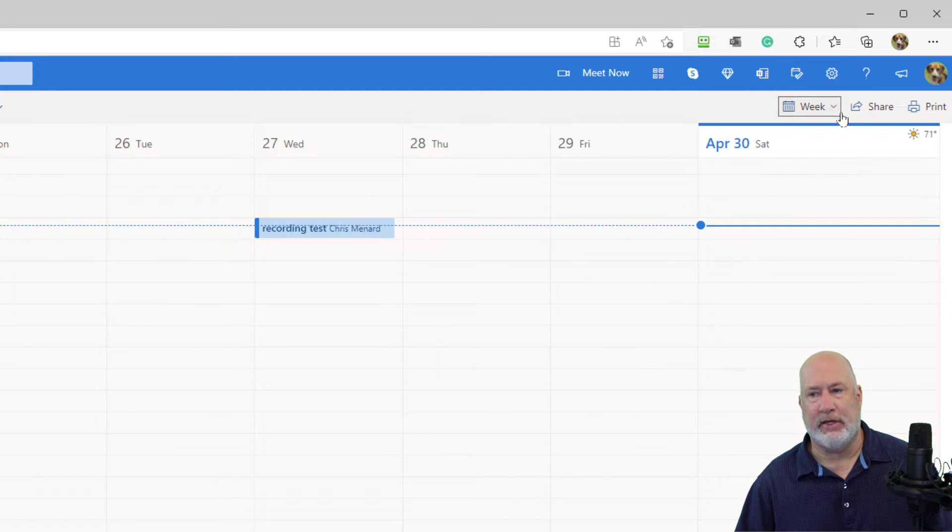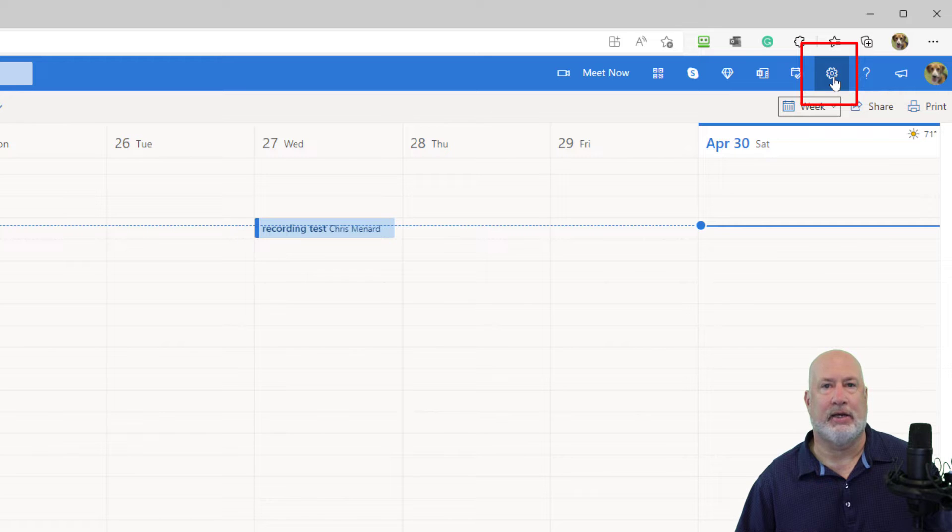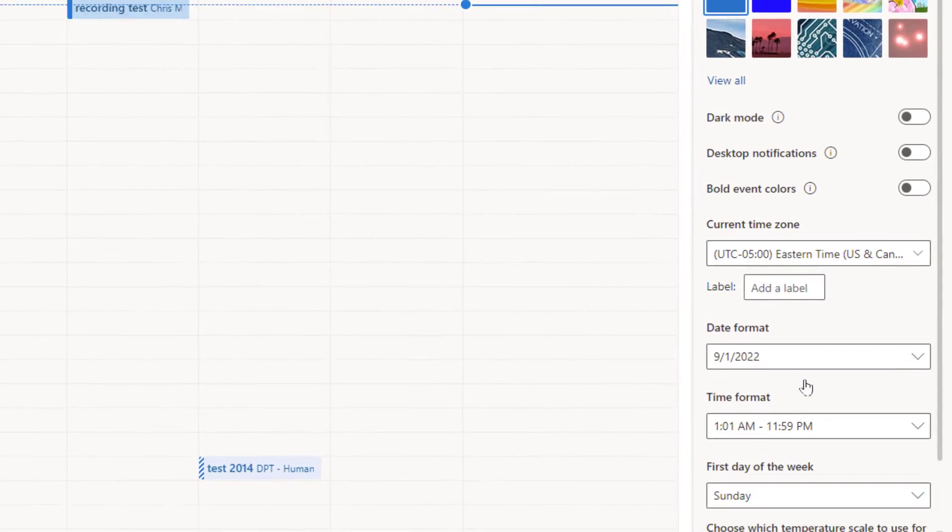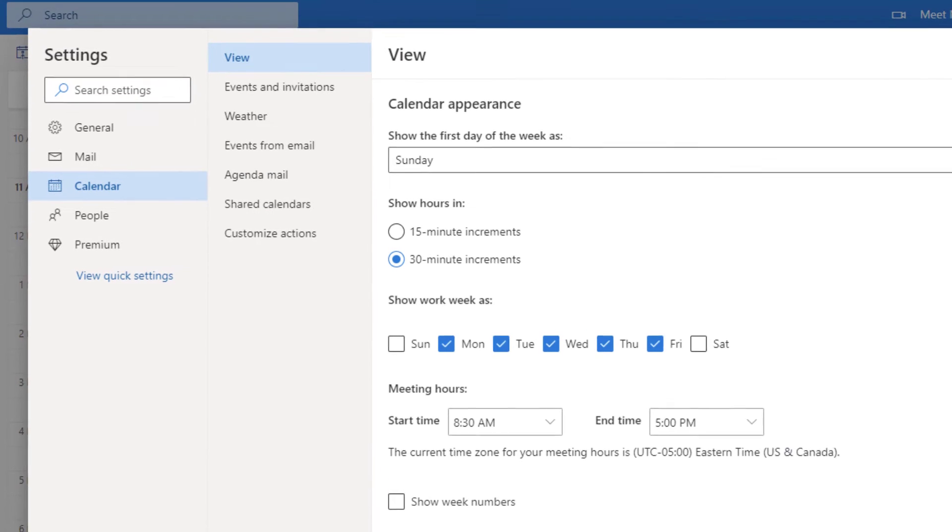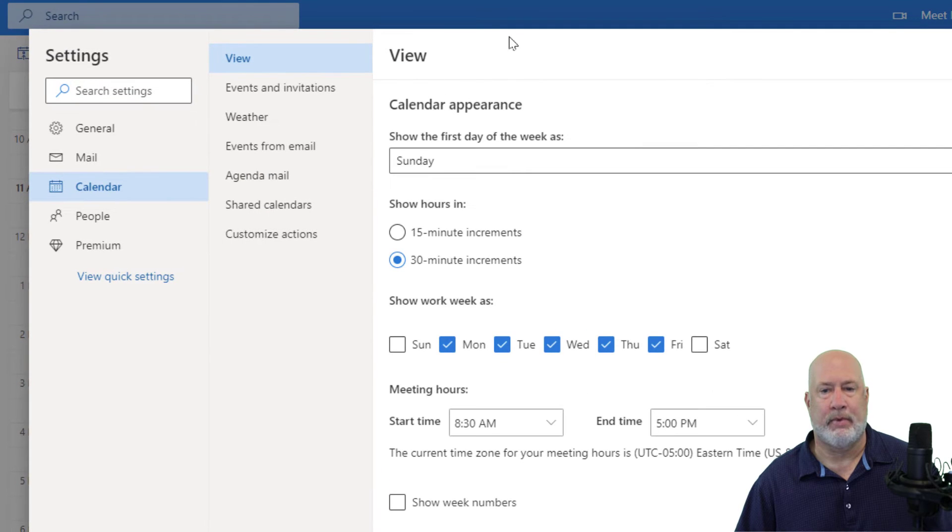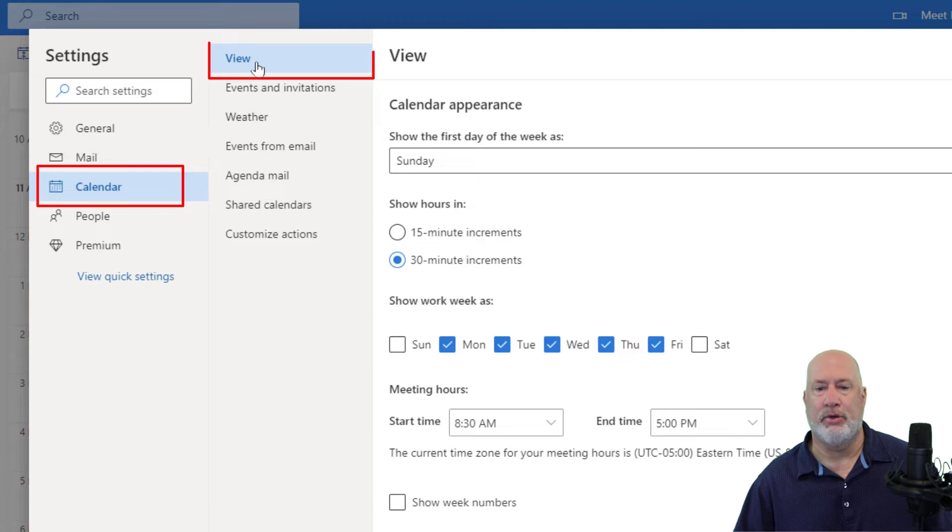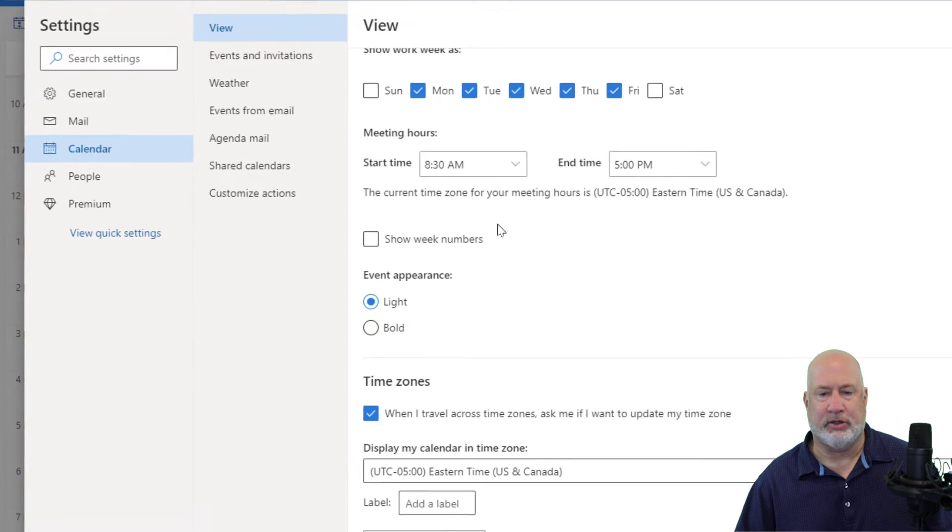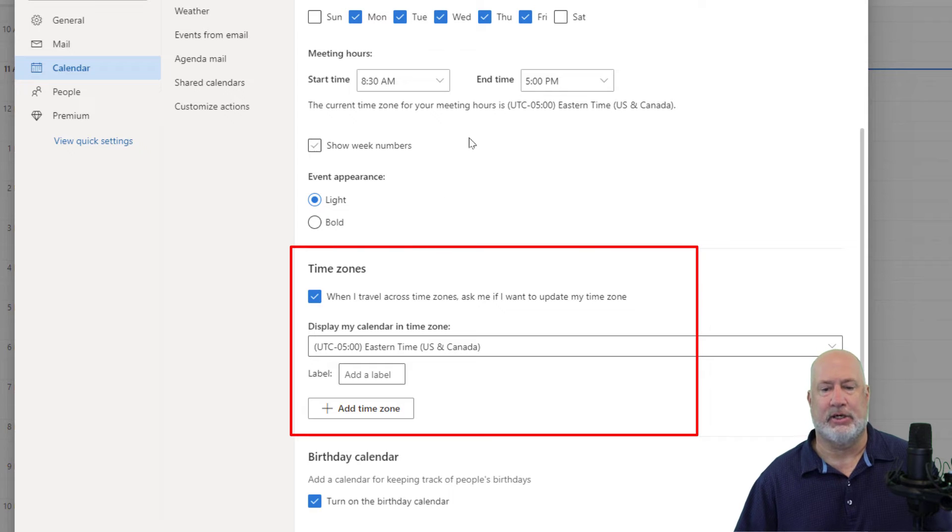Let's go ahead and run this up top. Here is settings in the top right. Click it one time. Go down here to view all Outlook settings in the bottom. Calendar. View. And then if you scroll down just a little bit, it says time zones.